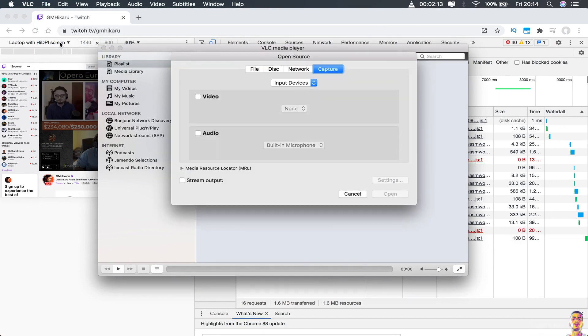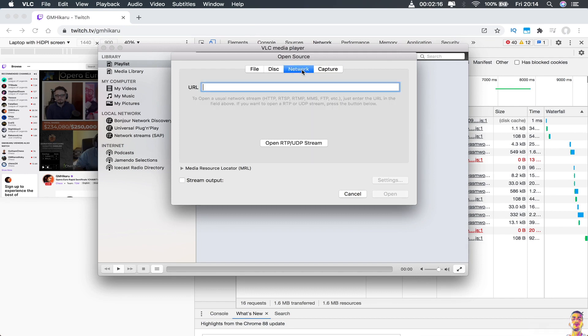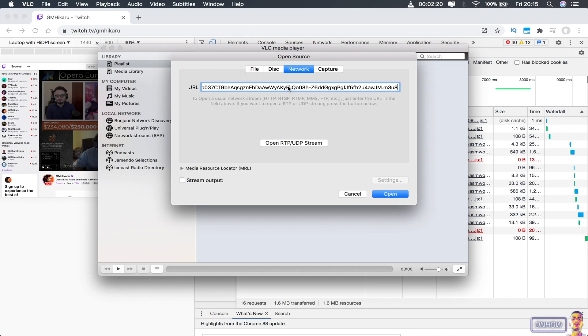And you will see this window right here. And just click on the tab that says network and paste the URL in that tab. As you can see, the URL ends with .M3U8. And after you paste the link here,